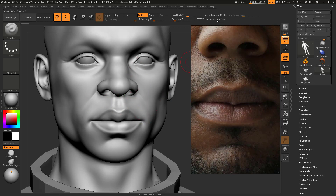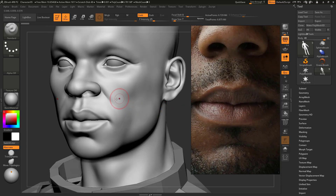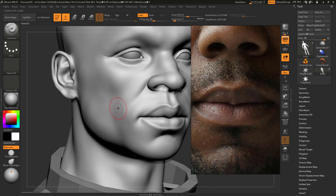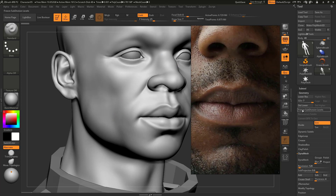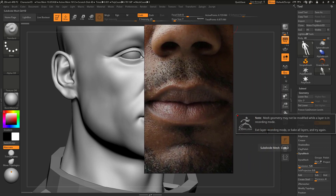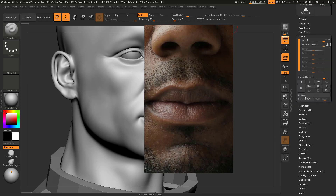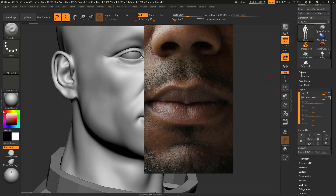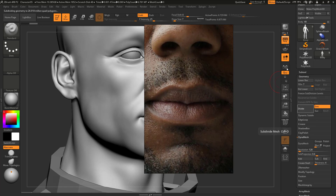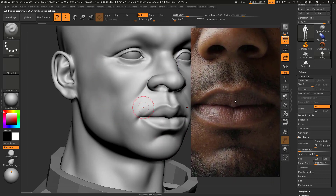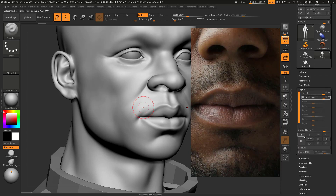We're at six million polygons and for the skin details I need more polygons. If you don't get the small details and you get pixelated results, you might need to subdivide. I'm going to subdivide once more — this will be the last time because my system can't handle more. Now it says we're in layer recording mode, so I need to turn that off in order to subdivide. Now the mesh is 27 million — just for the body, it's too much, but I need that for the details.